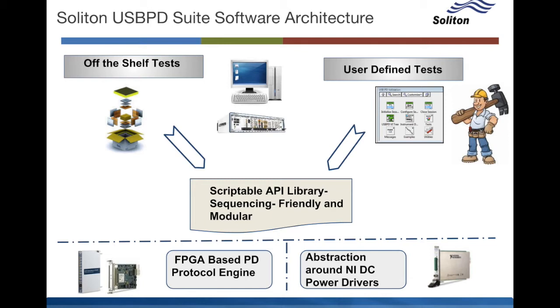And on top of these Soliton already provides a set of tests which you already saw in the integrated test GUI. But we also allow you the capability which is rather differentiated in the market to define your own tests using the modular APIs that are USB PD friendly.